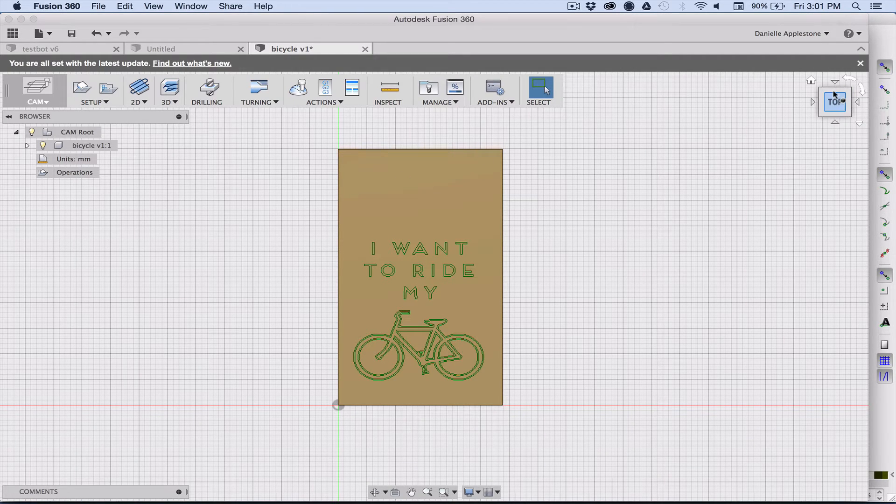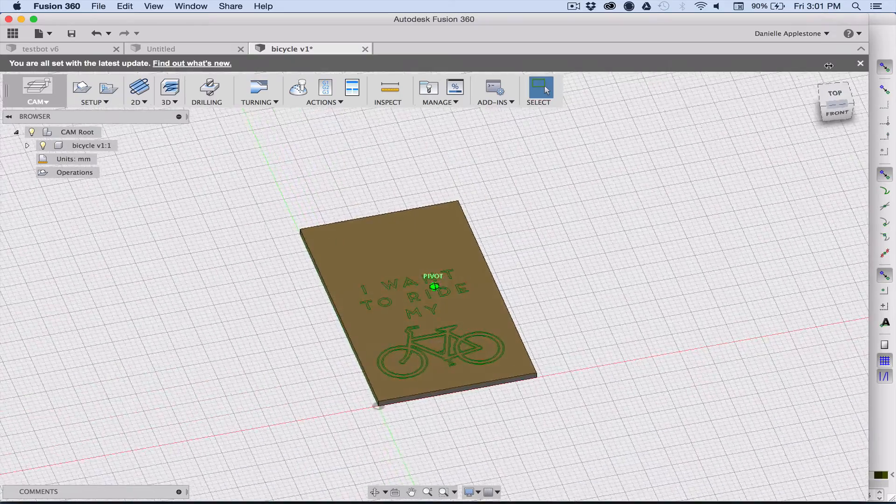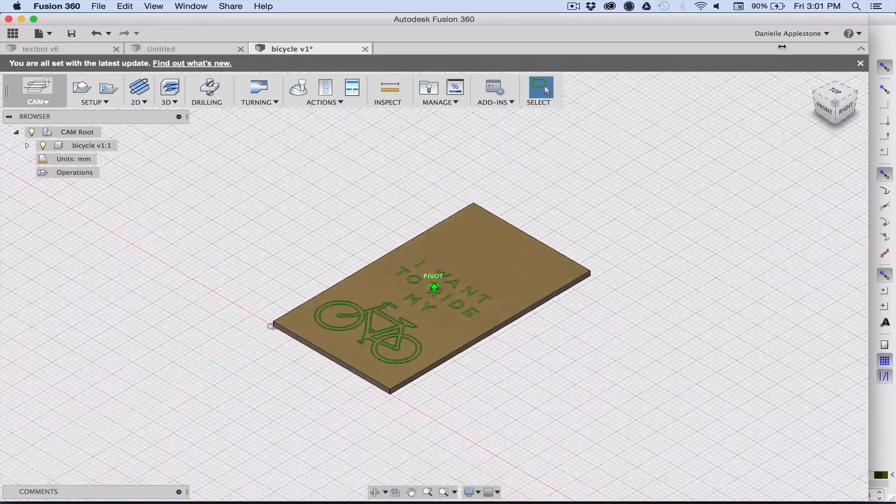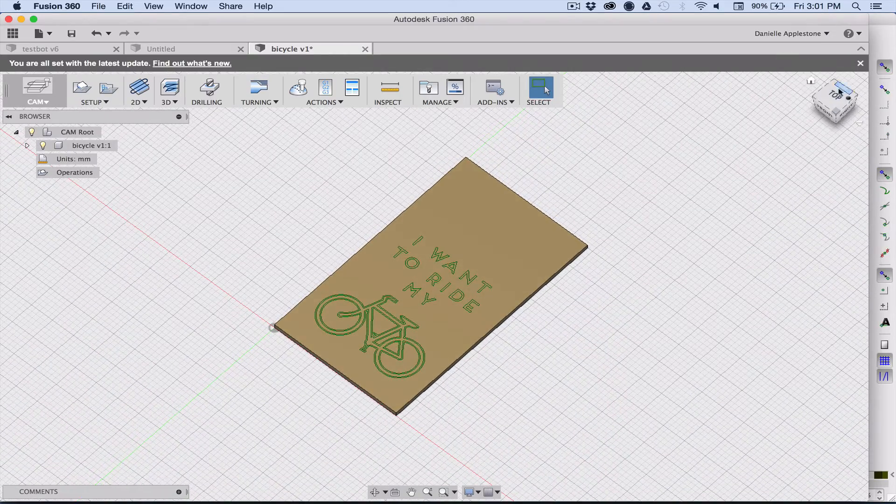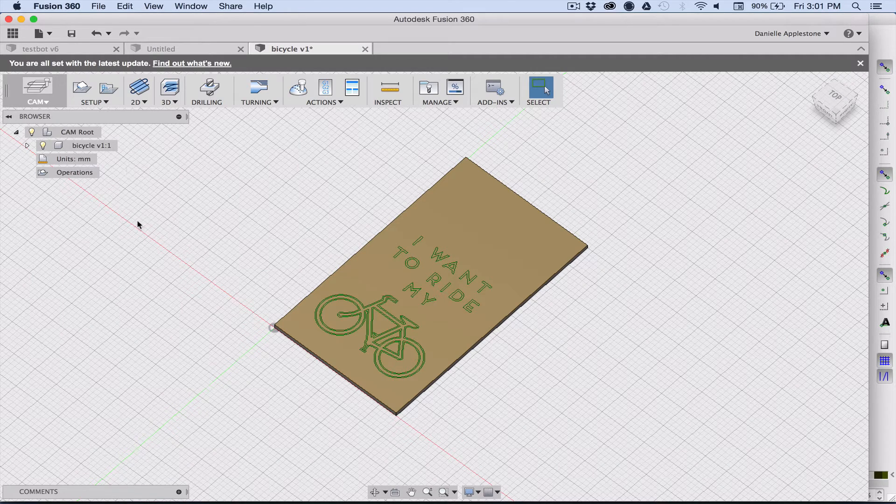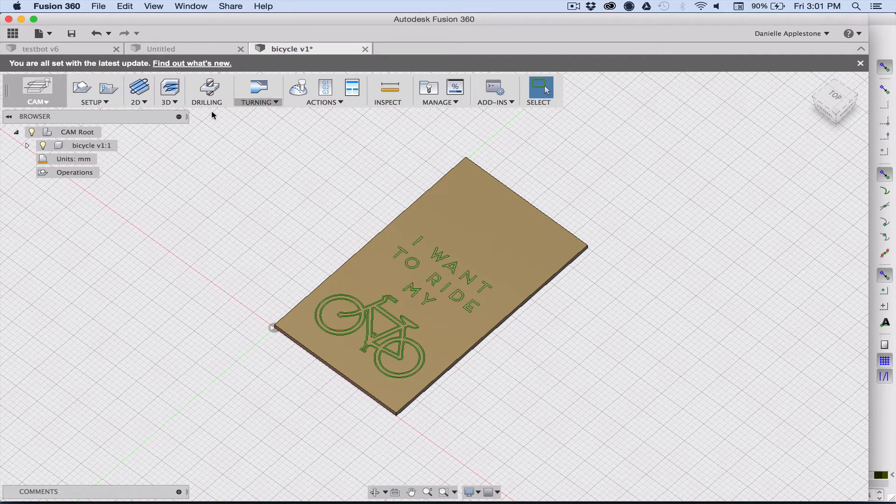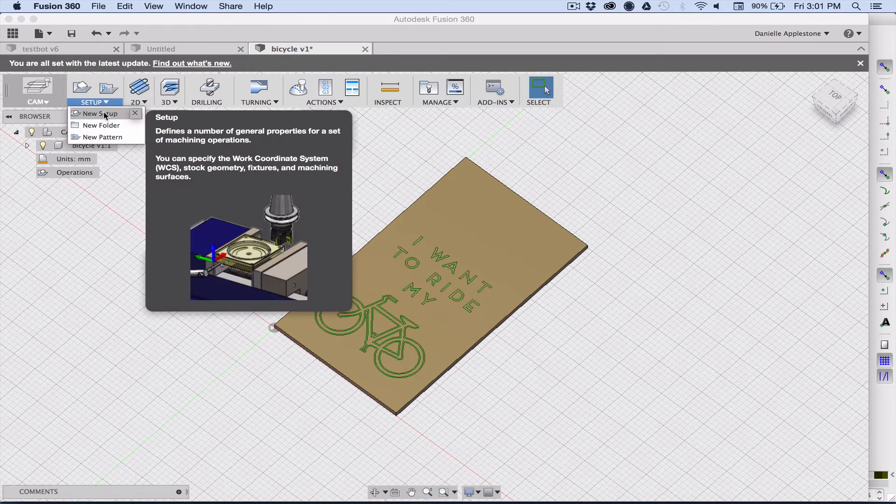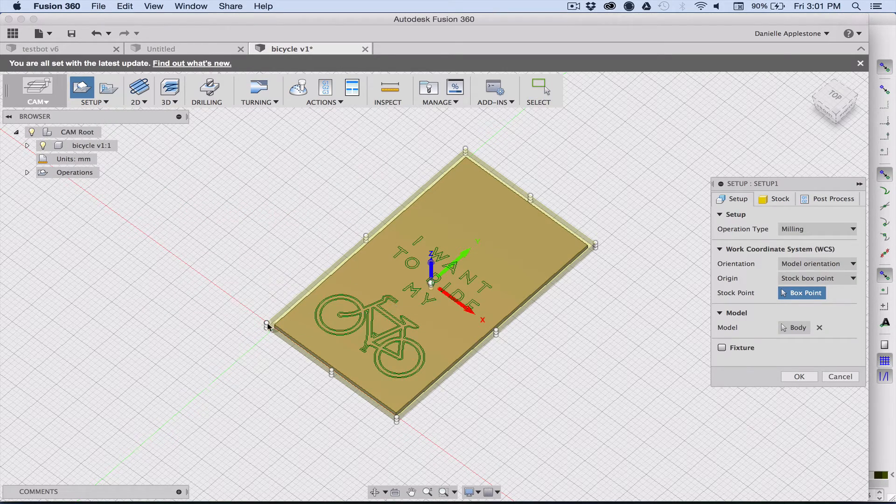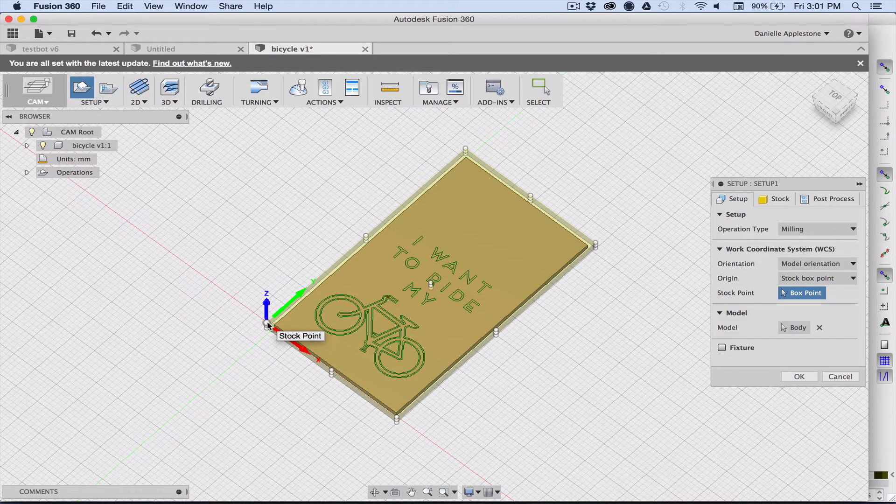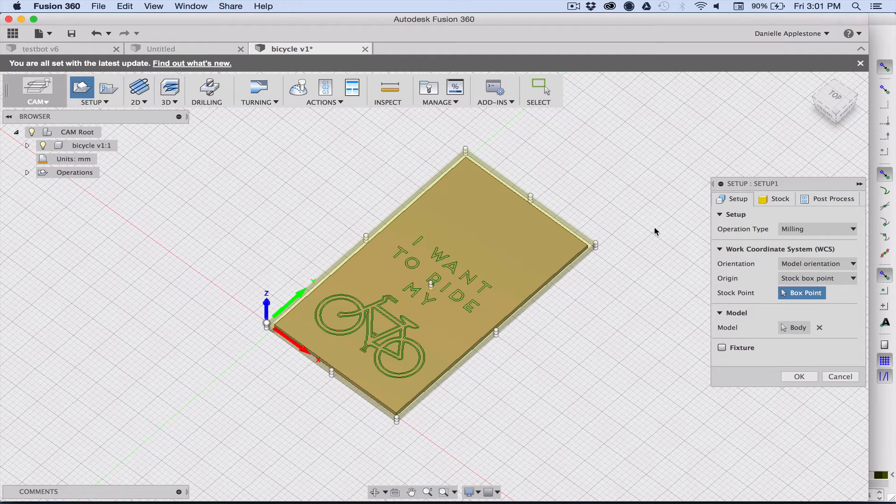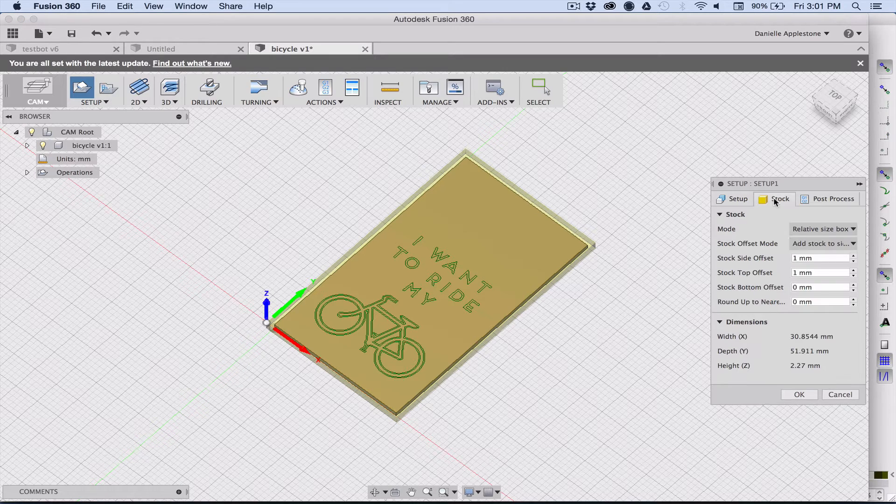In this one you want to tell it what your actual stock size is, like how big is the piece that you're trying to cut out of. First we're going to choose a new setup. You first want to move the origin, so in the other mill it's the top left corner is where the origin is.